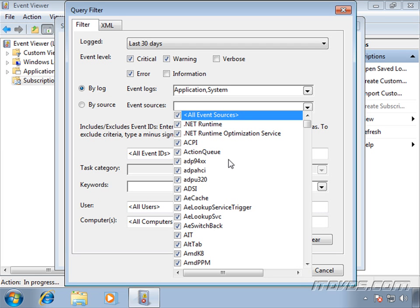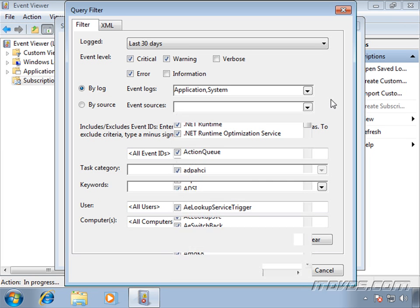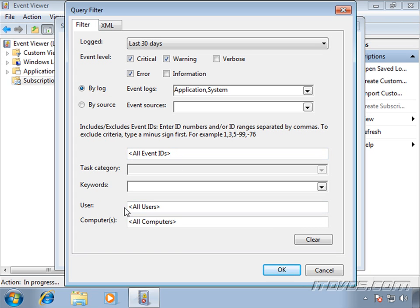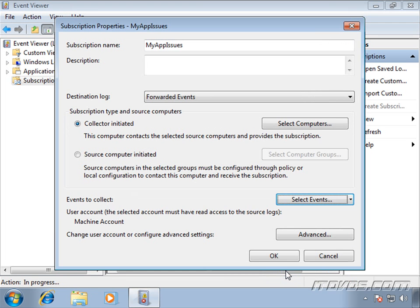We can specify particular event sources here if we'd like. I'm going to go ahead and do all the event sources. If we were looking for just a particular application, and that application had a specific event source, maybe we would just want to check that event source. I'm going to go ahead and throw them all into this forwarded event log. And down here we could specify specific event IDs if that's what we were looking for, also if events were generated by specific users or specific computers. So I'll go ahead and click OK.